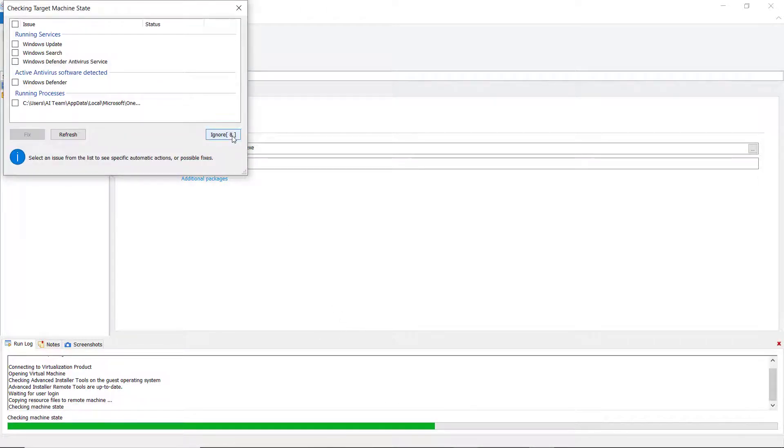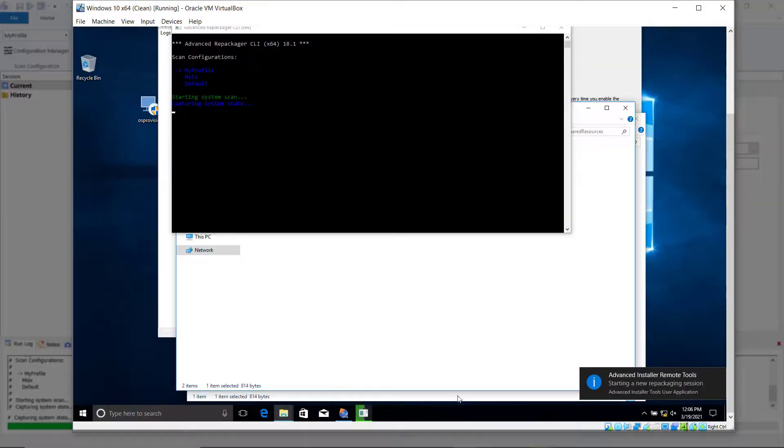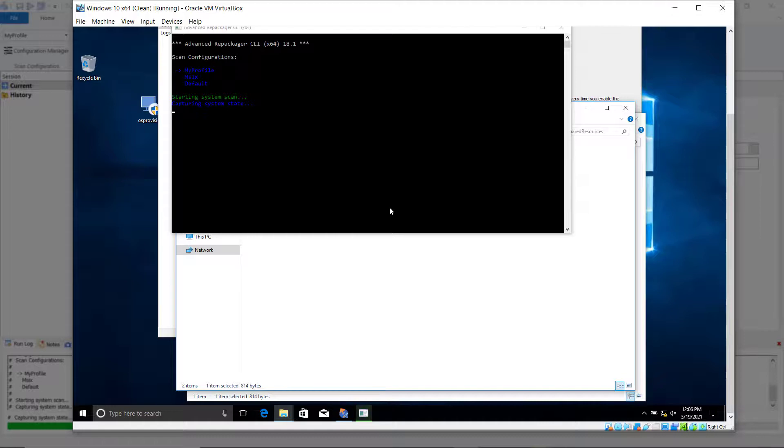The resource files are copied on the remote machine. It checks the machine state, starts to capture the installation on the virtual machine, and install the packages.